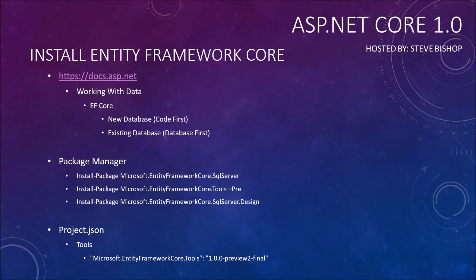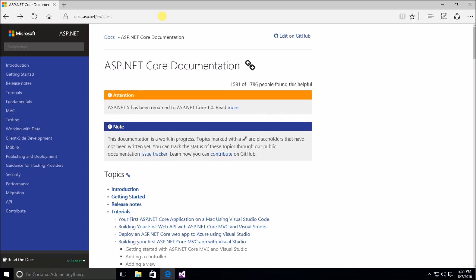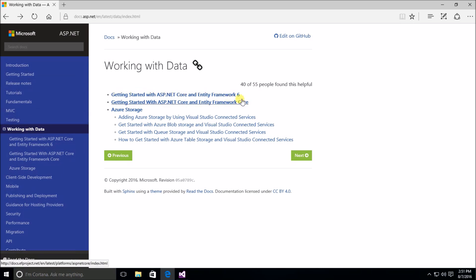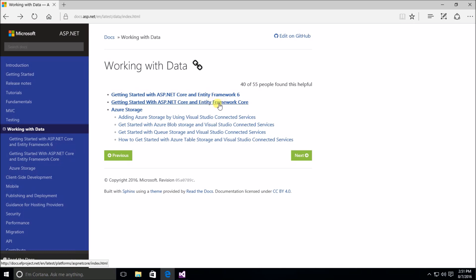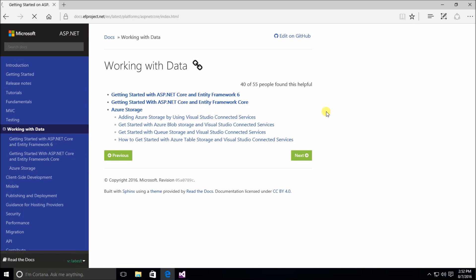Without further delay let's open up our browser and take a look at the docs.asp.net website. We get redirected to the latest version of the docs, and underneath Working with Data we can get started with Entity Framework 6 or Entity Framework Core. You can use Entity Framework 6 with ASP.NET web applications, but you'll want Entity Framework Core if you're planning any sort of cross-operating-system deployment — for example, hosting on a Linux box or Apple OS X — because it contains the cross-compatible libraries.